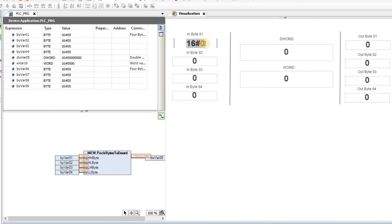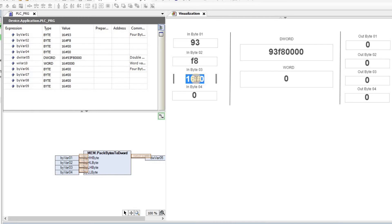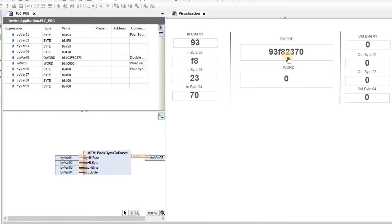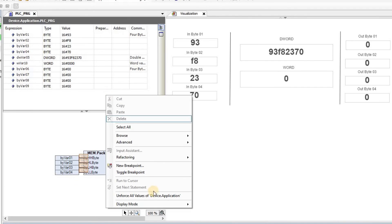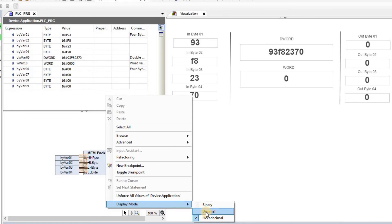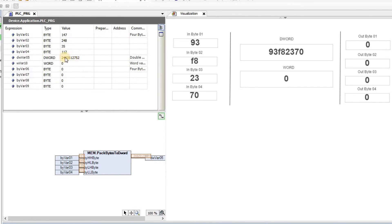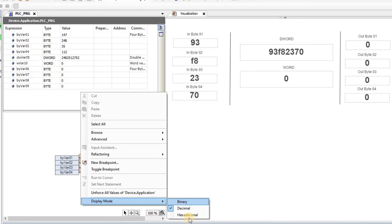Initially everything is zero. I can provide a decimal value between 0 and 255 for a byte — for example 147, which appears as 93 in hexadecimal. For the second one I directly provide the hex value F8. For the others I provide 35 decimal and 70 in hex. As I enter the values, 93, F8, 23, and 70 are packed into the double word. I have changed the display mode to hexadecimal to make it easier to understand — by default it was decimal, which made it harder to see the packing. Keep the display mode in hexadecimal.